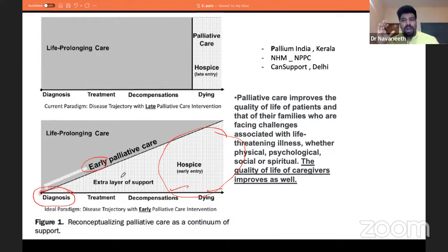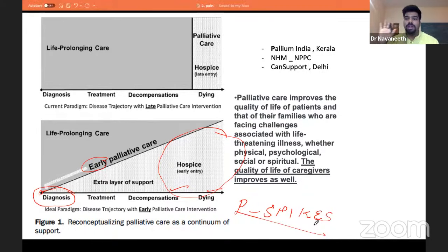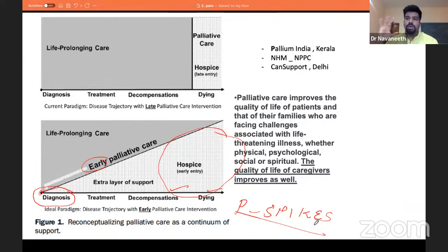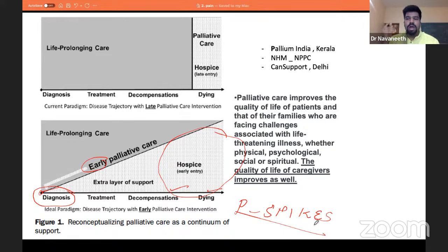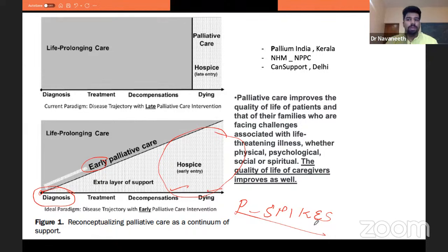A palliative care physician or any physician needs to understand something called the P-SPIKES protocol — how you give bad news to someone. It need not be only bad news; it can be any new diagnostic information. You don't know the patient's financial status or educational qualification. You can't just say 'you have leukemia, you need bone marrow transplant' and walk away. We are expected to follow a methodological stepwise procedure through which we break the news and ensure the patient has understood it.